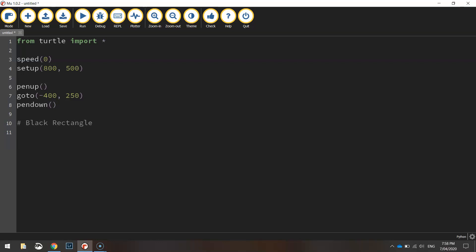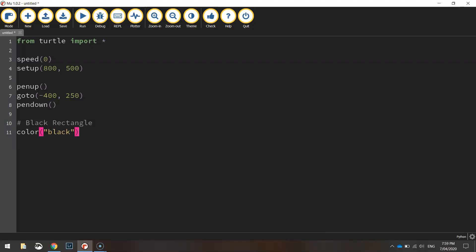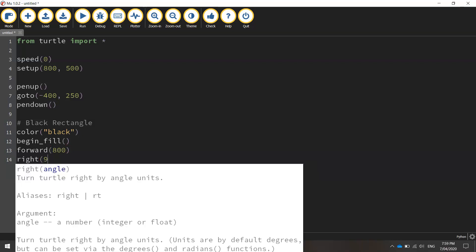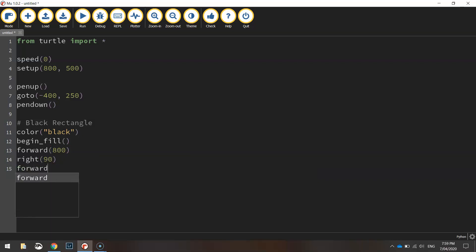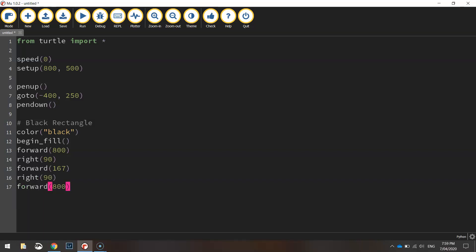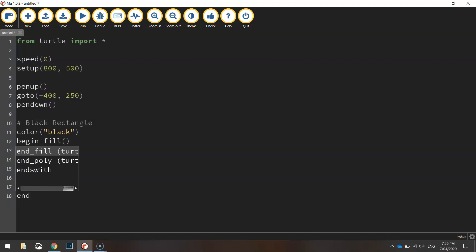I'll put a comment in to tell the user we are drawing a black rectangle here. Set the colour to black, we'll begin our fill, and we're going to move forward 800 pixels, turn right 90 degrees and go forward 167 pixels, then turn right 90 degrees again and go forward 800 one last time, and end our fill there.